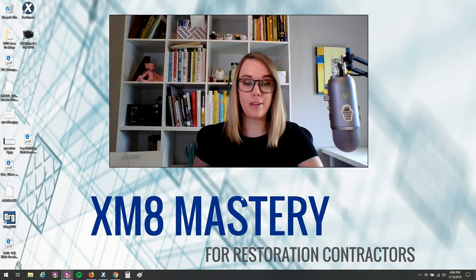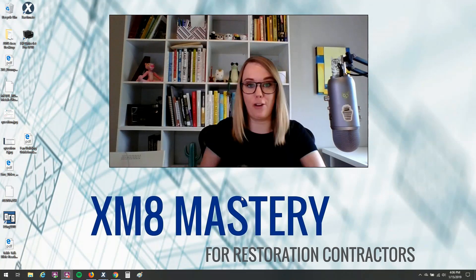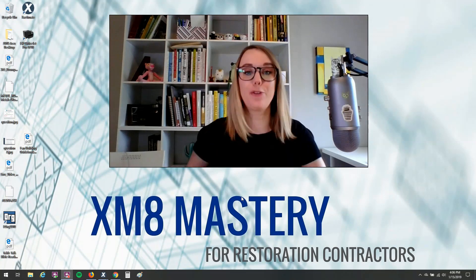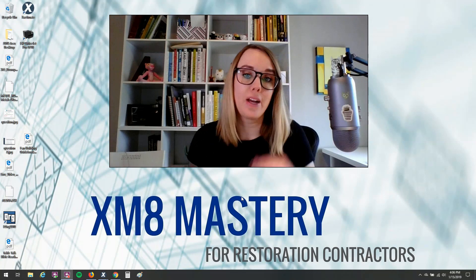Hi, everyone. It's Alina and Emmy here to talk about filtering your report by trade.